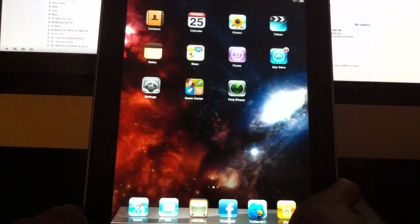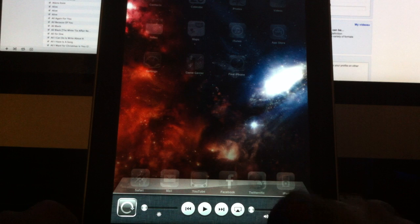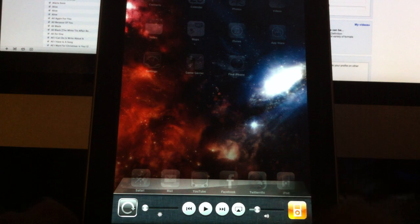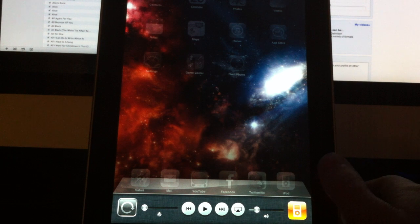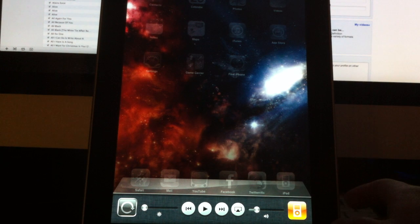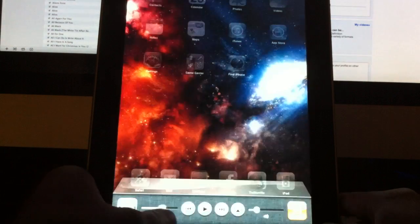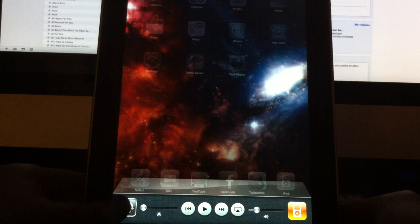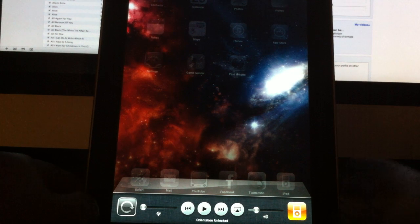Also in the multitasking bar they have volume control, so you can control the volume of the sound coming out of your iPad — whether it be music or if you're running Pandora in the background or anything like that. They also have brightness controls on the multitasking bar, and they also have the screen orientation lock.